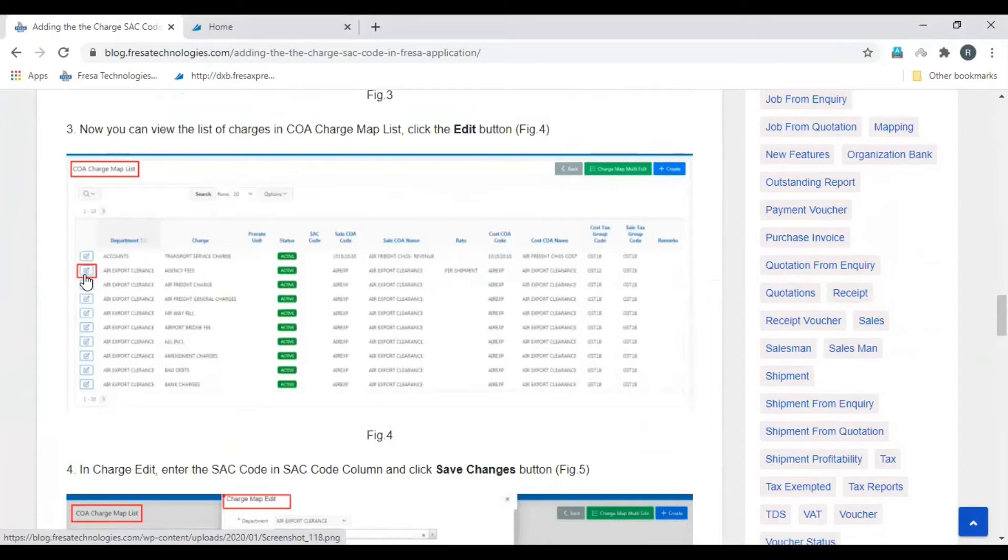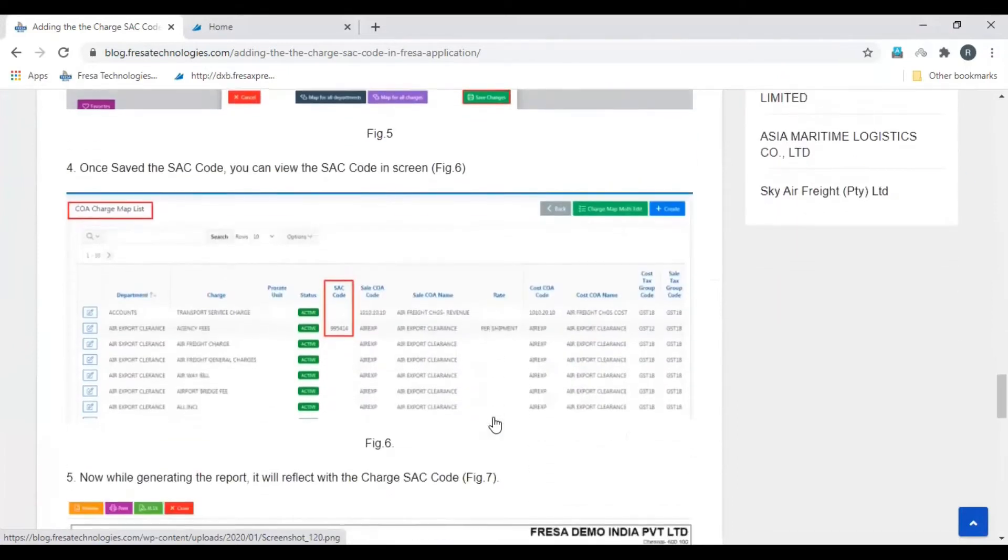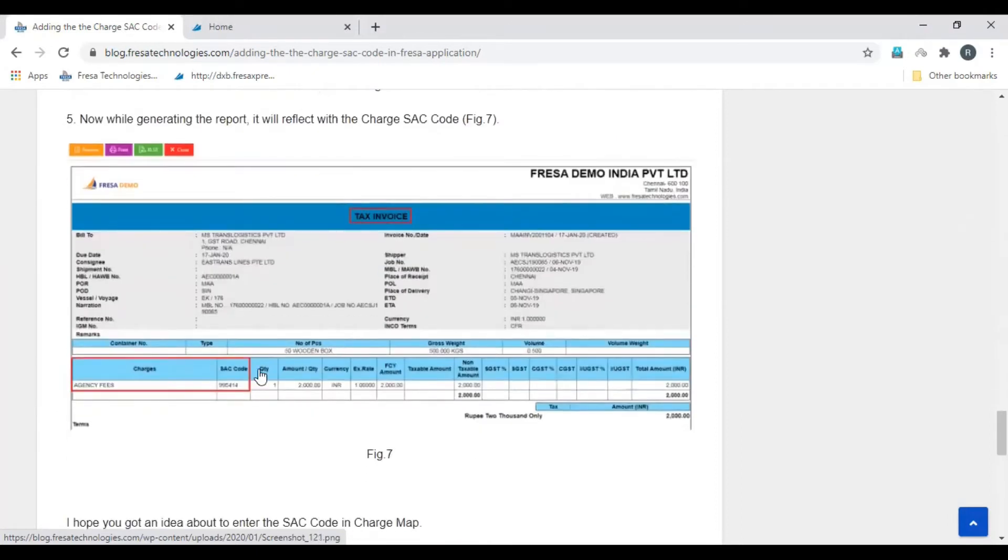Click edit on the charge for which you are going to add SAC code. Enter the SAC code and then click save changes. The SAC code will be added to the charge successfully. Then it will be reflected in the reports.